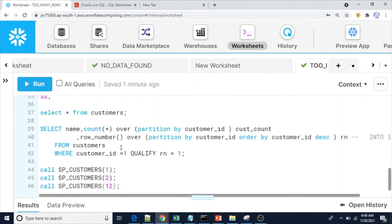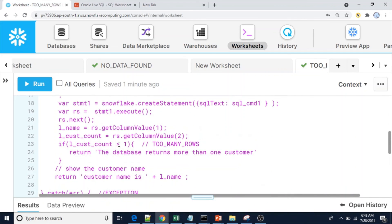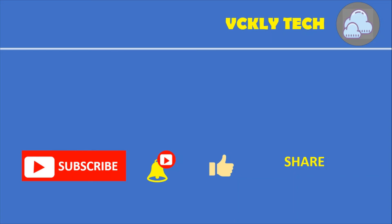This is how we handle the TOO_MANY_ROWS exception in Snowflake. As I said, we don't have an error message for TOO_MANY_ROWS — instead of catching this error inside a catch block, we can handle it inside the try block itself using an IF condition. That's all from this video. Thank you for watching. If you like this video please subscribe to my YouTube channel and share it with your friends. Thank you once again.